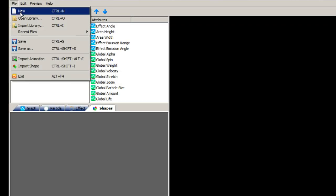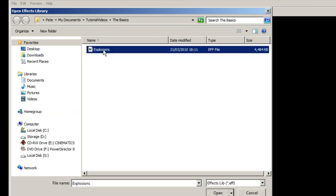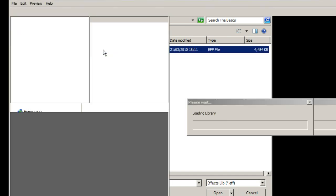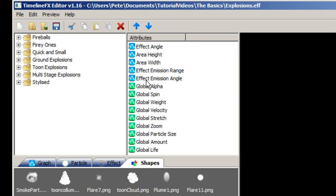To load an effects library, go to the File menu and select Open Library. Once the library is loaded, a list of effects will appear in the left-hand tree view.